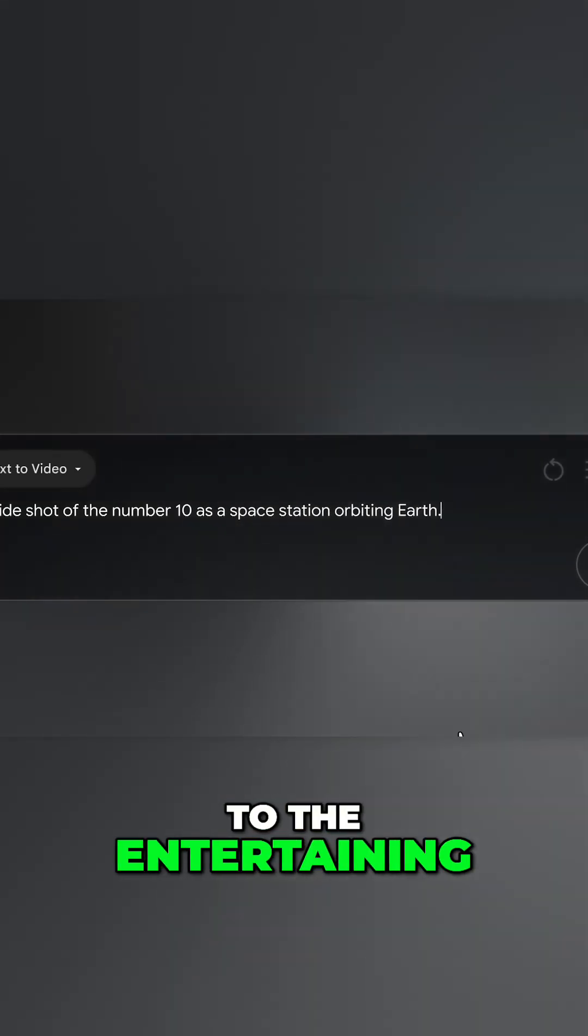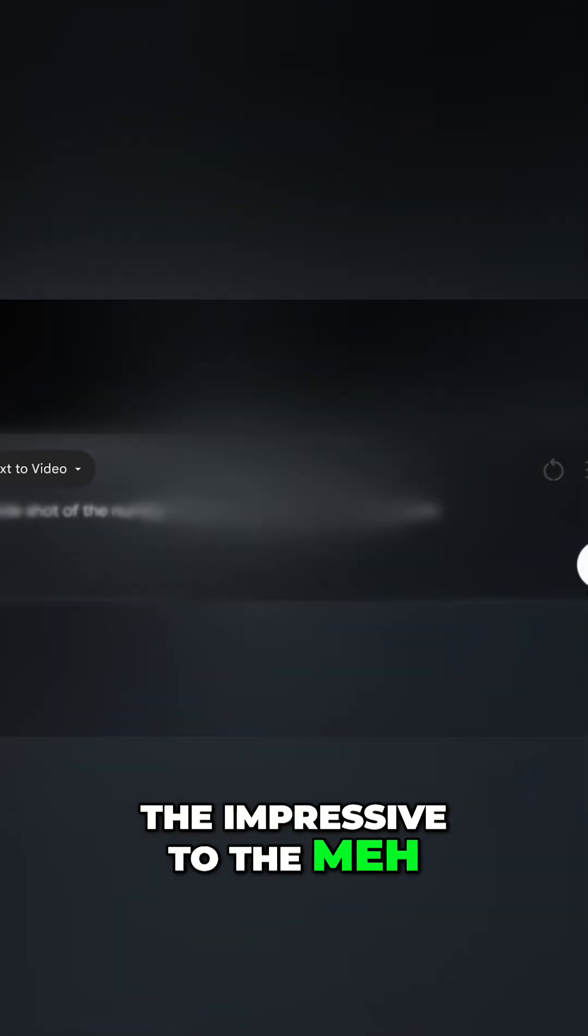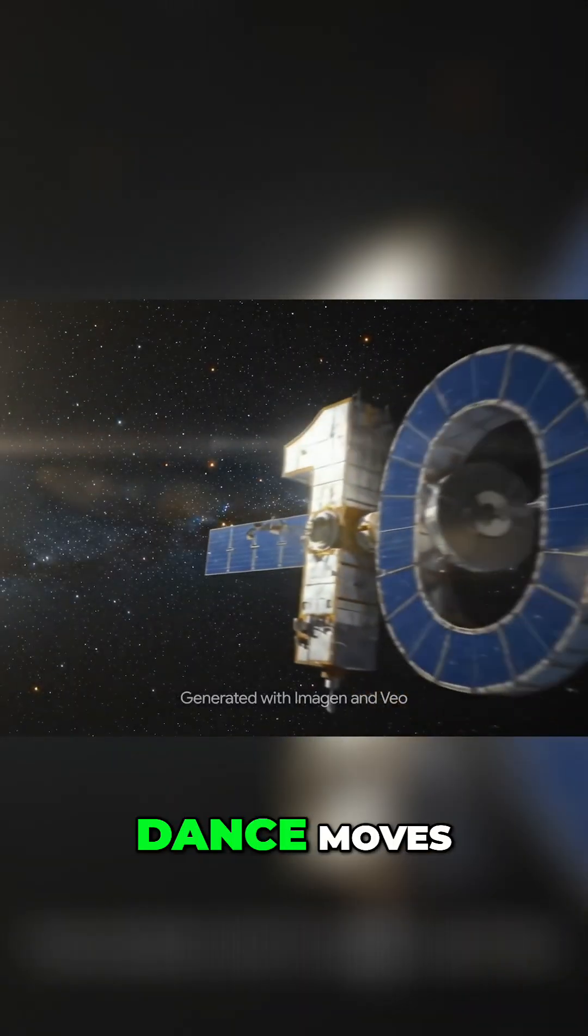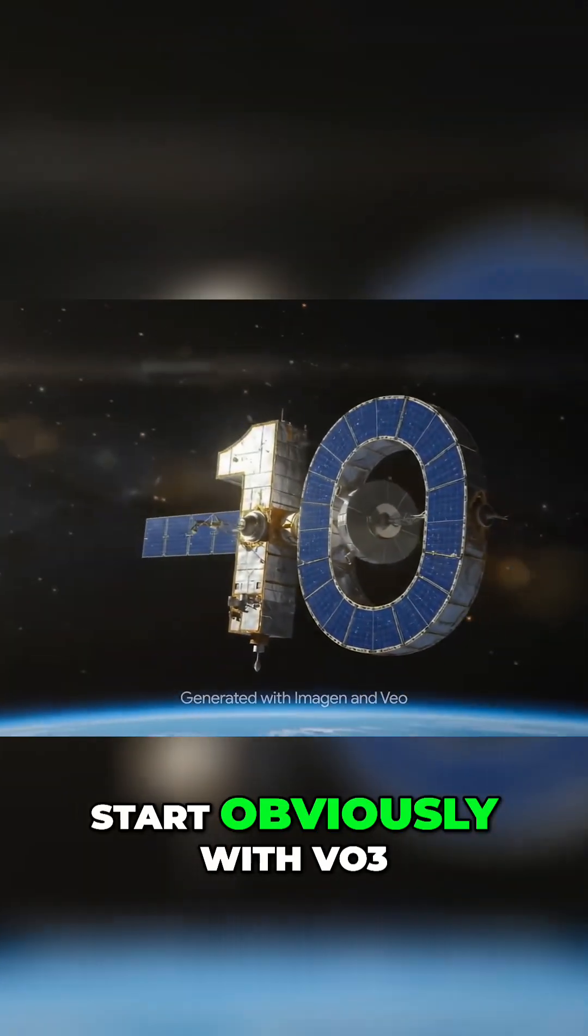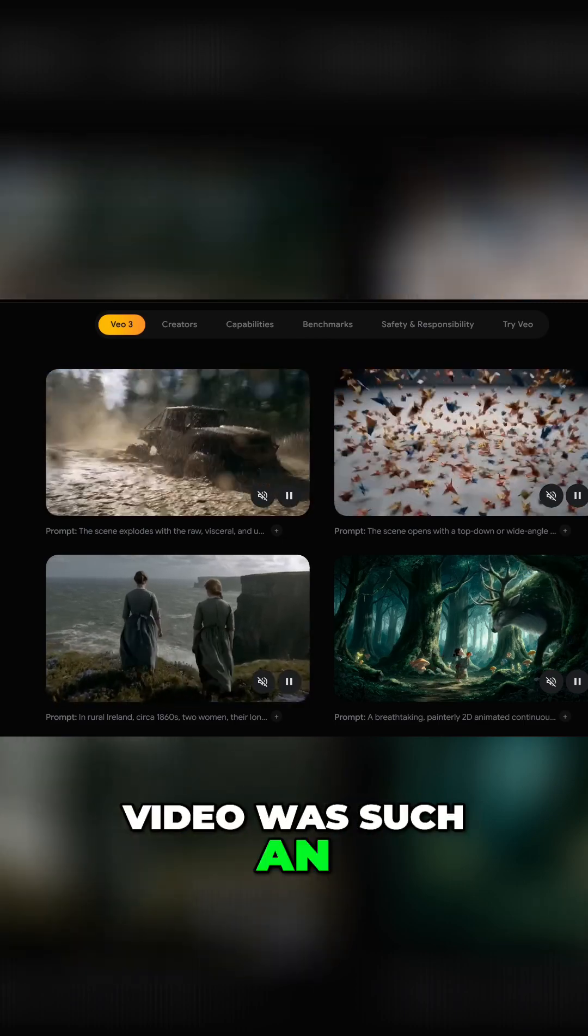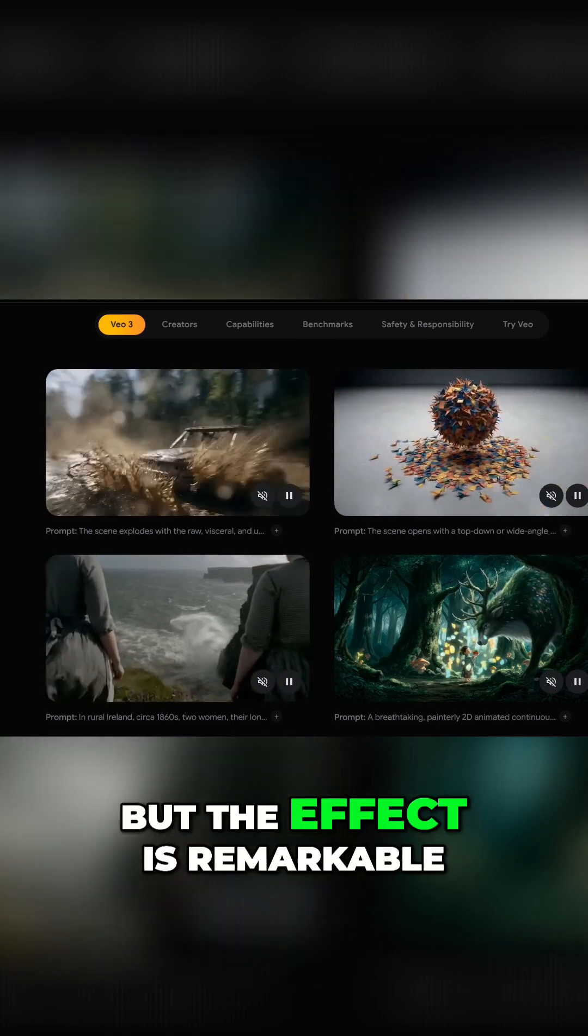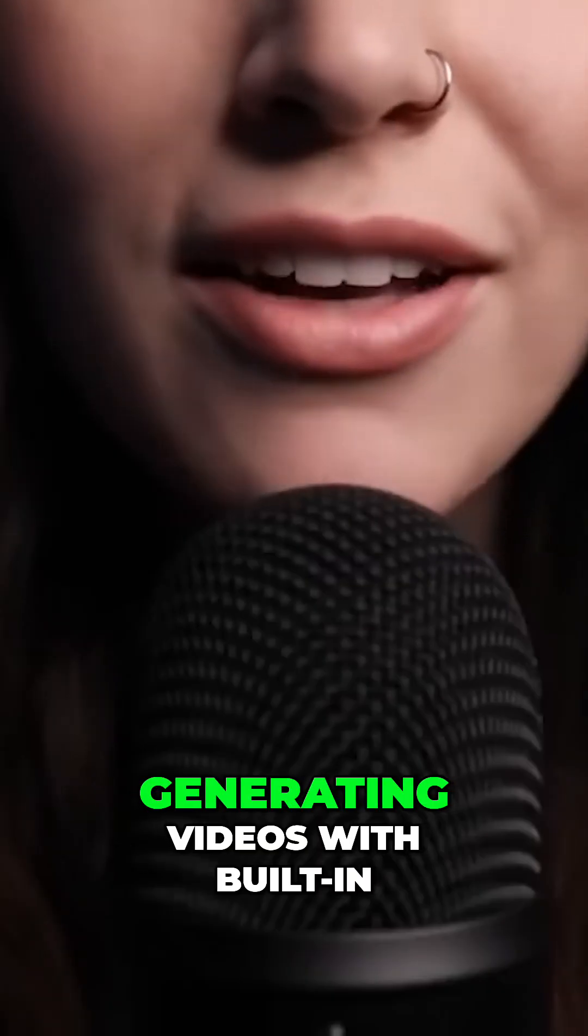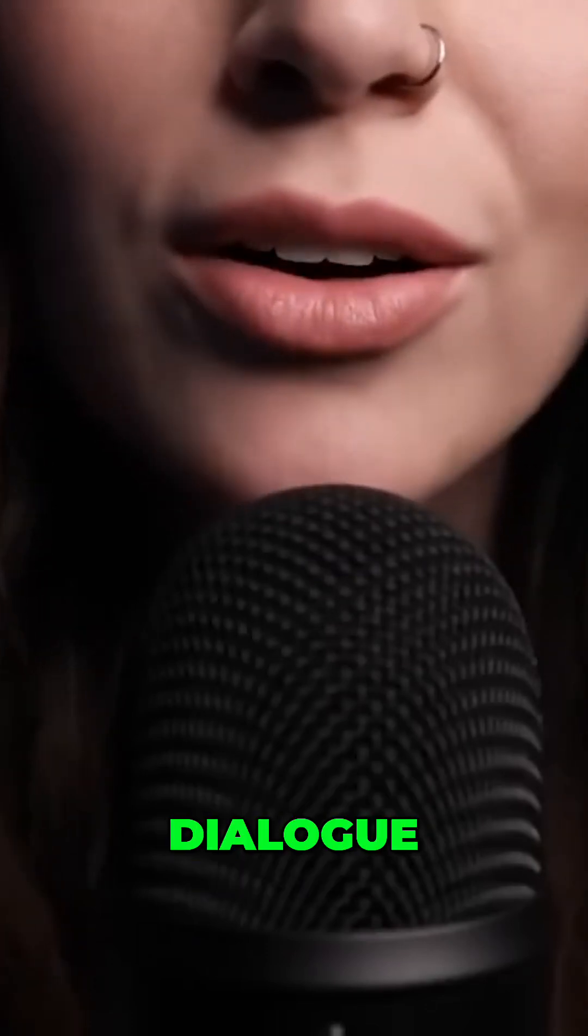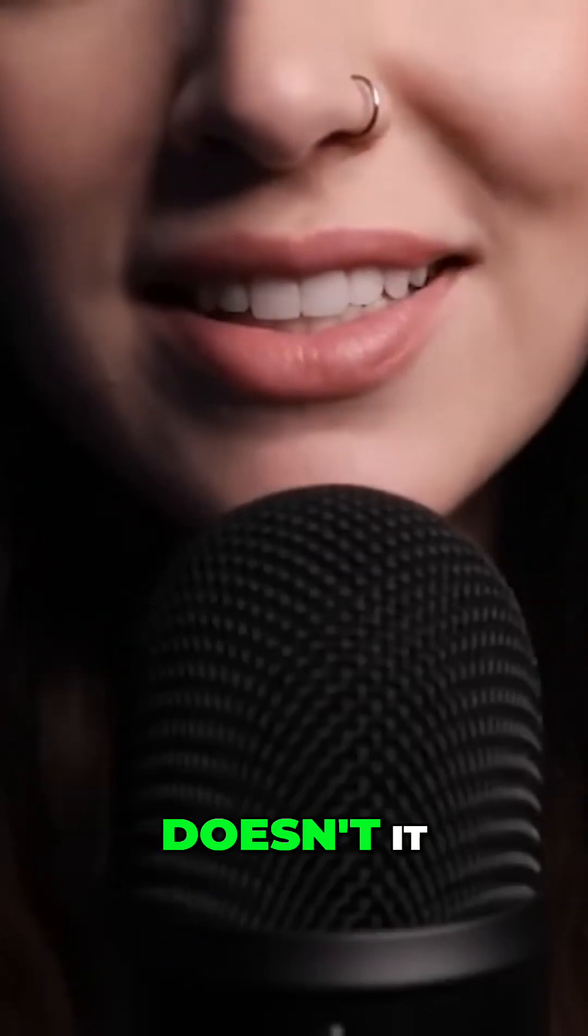From the useful to the entertaining, the impressive to the meh, here's the gist of the 12 most interesting to me dance moves. Now I have to start obviously with VO3 because adding sound to video was such an obvious step, but the effect is remarkable. Generating videos with built-in dialogue really changes things, doesn't it?